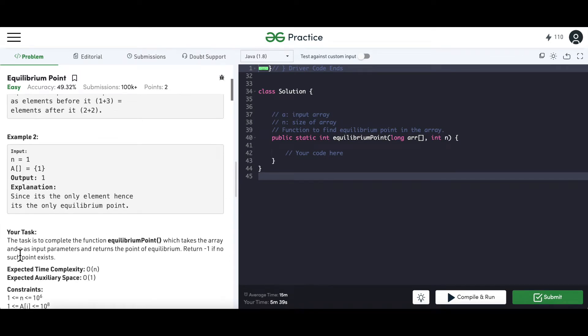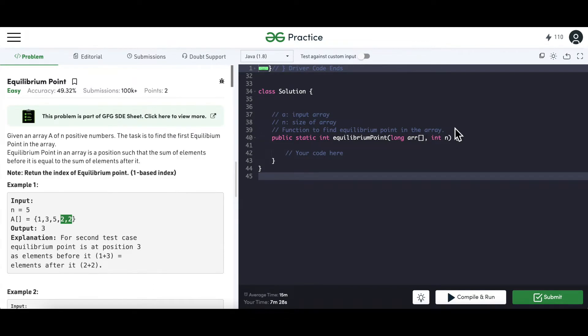So what we have to do is take this array and return the equilibrium point. If there is no such point, we have to return minus one.